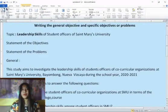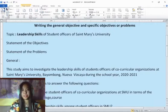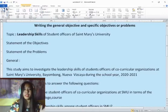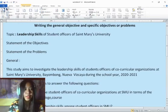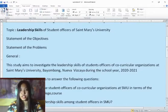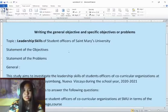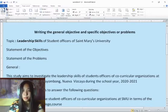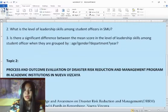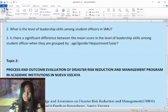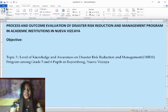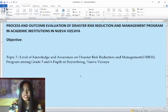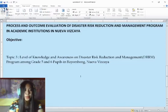Hello and good day. Today we're going to talk about how to write general objectives and specific objectives based on a given topic. We're going to consider three topics from the examples given to you in your PowerPoint presentations. Topic one is leadership skills of student officers of Saint Mary's University. Topic two is process and outcome evaluations of disaster risk reduction and management program in academic institutions in Nueva Vizcaya.